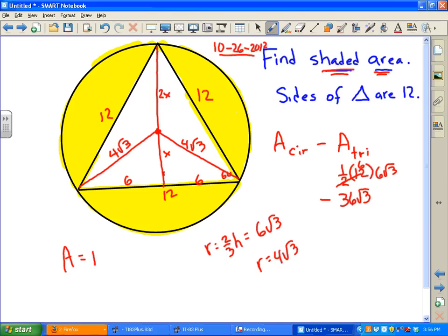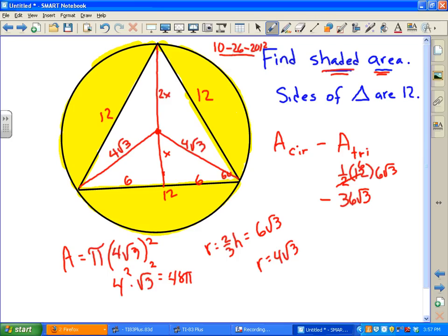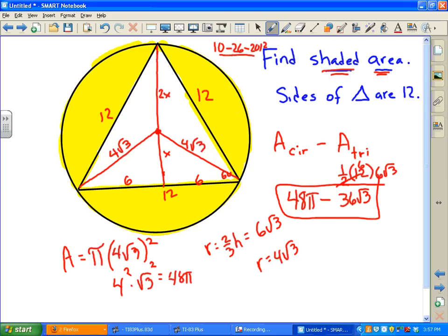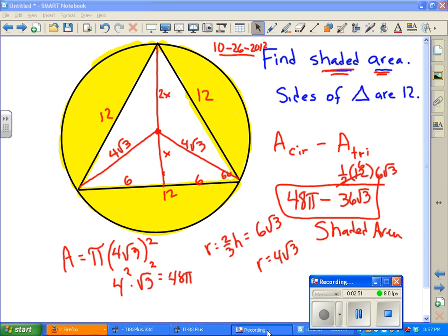The area of the circle is πr². With radius 4√3, we get 4² × (√3)² = 16 × 3 = 48, so the area is 48π. Therefore, the shaded area is 48π − 36√3. That's the problem of the day for today. Booyah!